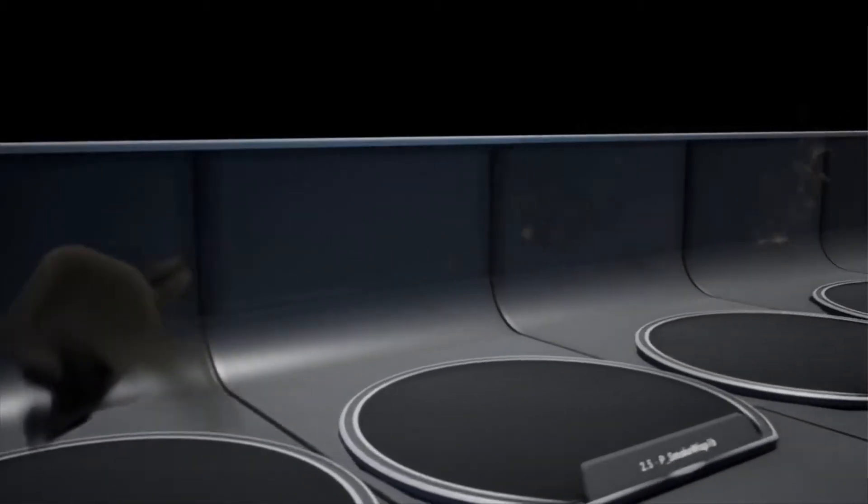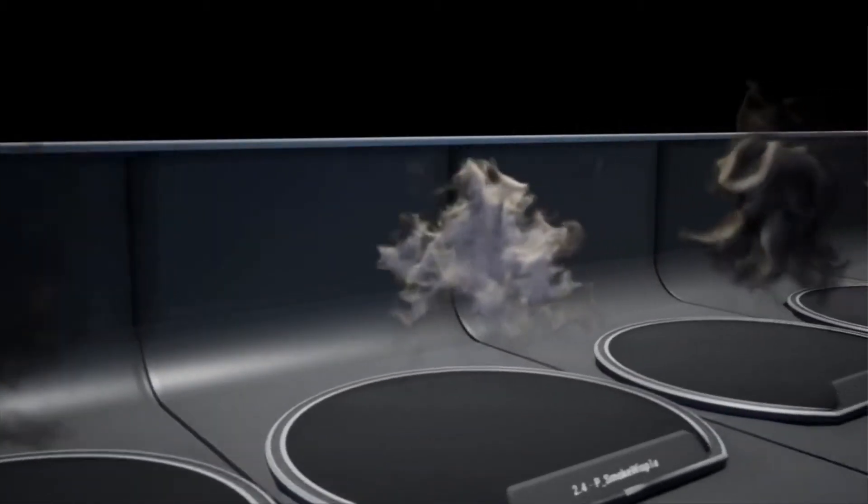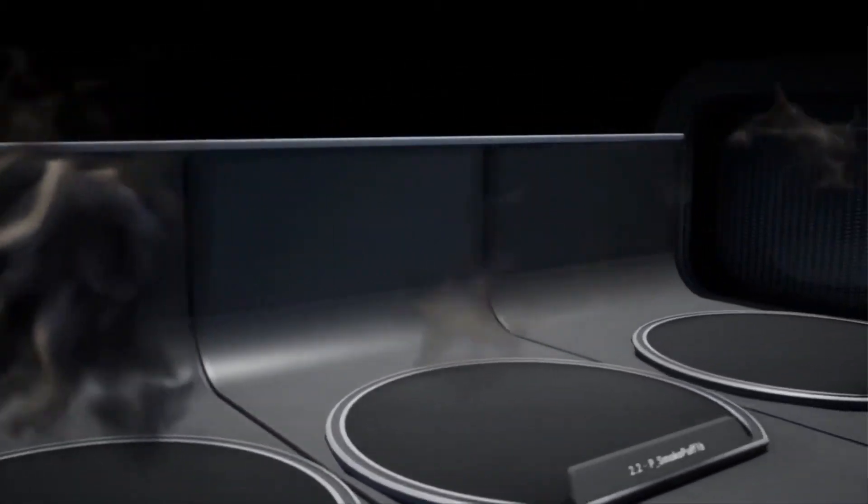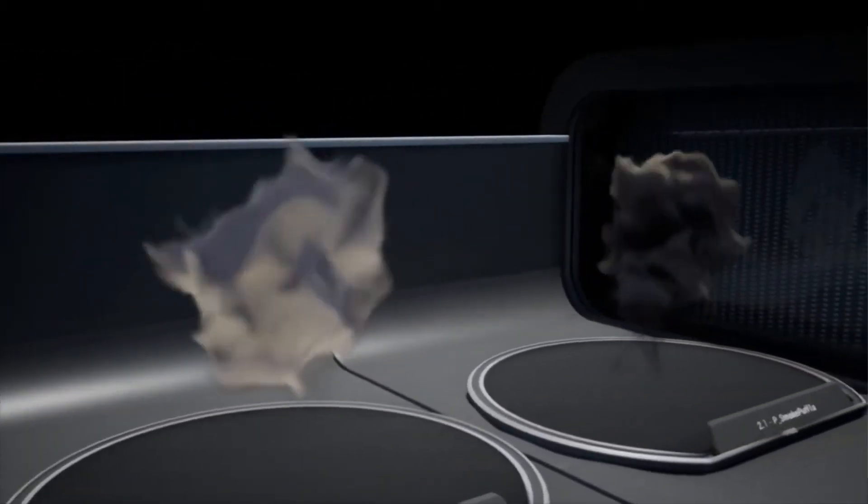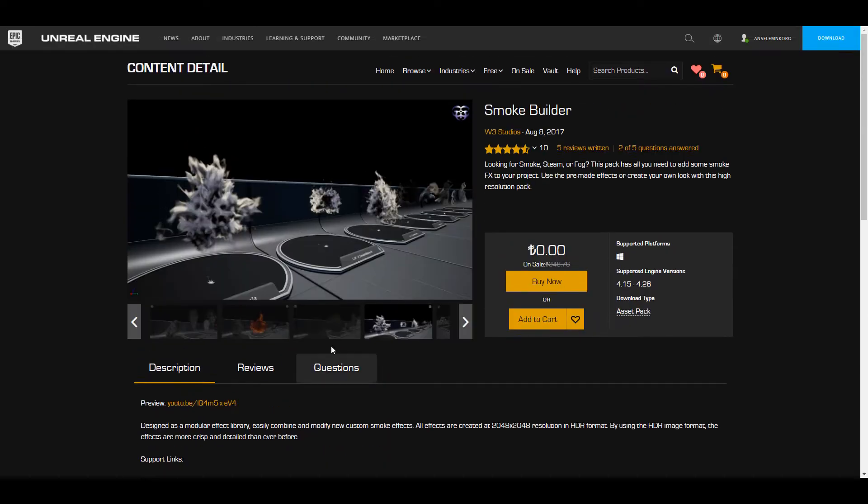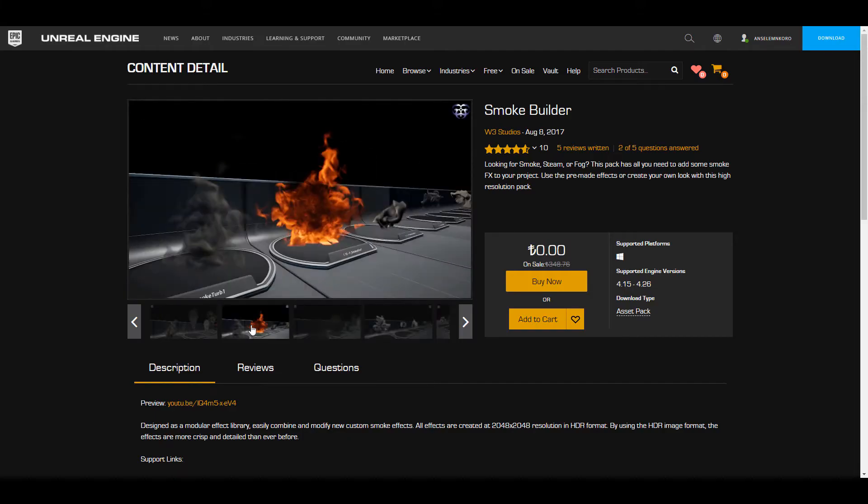So within the technical details this comes with 48 flipbook materials and textures which is very very nice and also 64 particle emitters. Now the content room is just simple and it's one so you would definitely see everything within this scene and you can preview these ones as well.